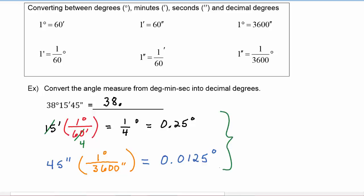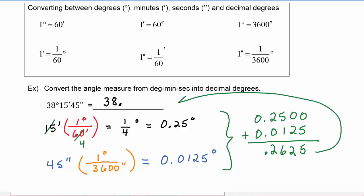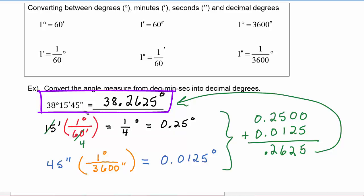To find the decimal portion of our answer, we add the two results: 0.25 plus 0.0125. Lining up the decimal points and adding vertically gives us 0.2625 degrees. So 38 degrees 15 minutes 45 seconds is equal to 38.2625 degrees, and that's what we mean when we call it decimal degrees.